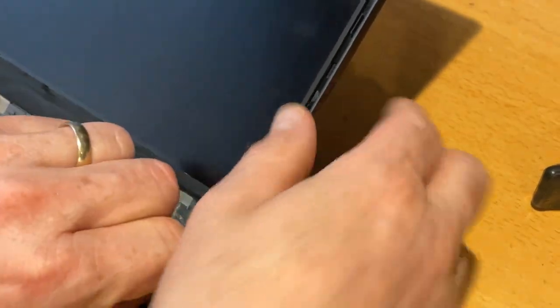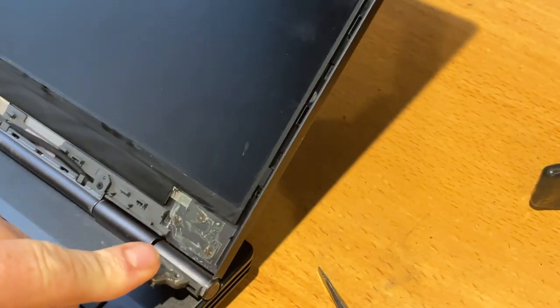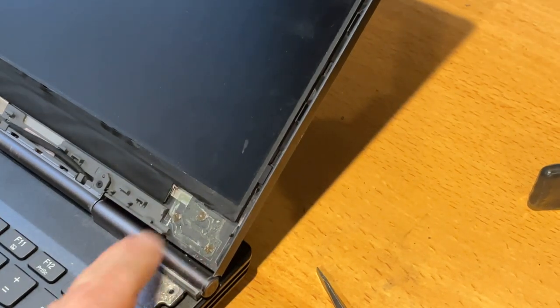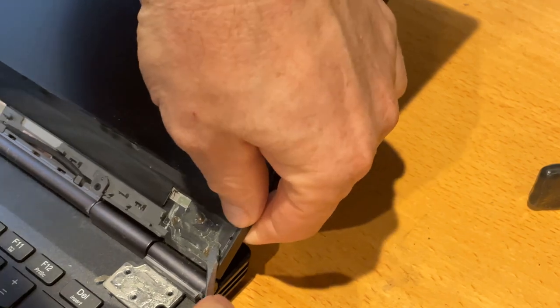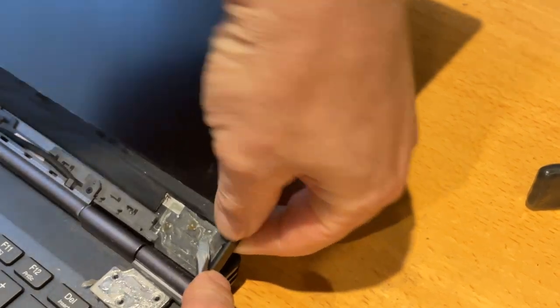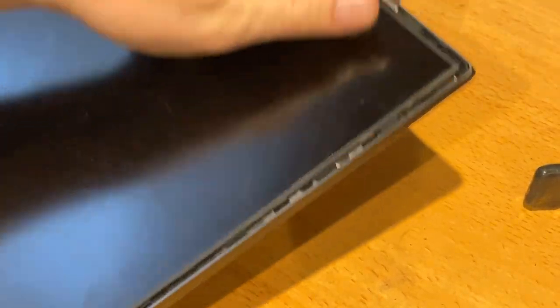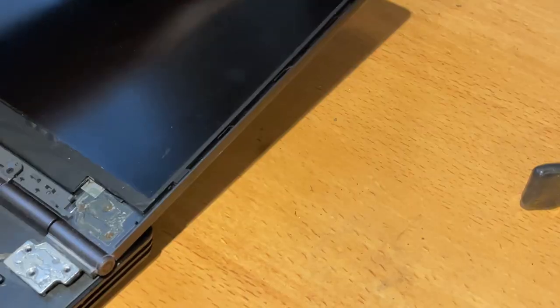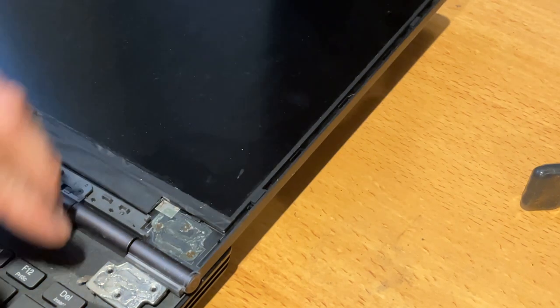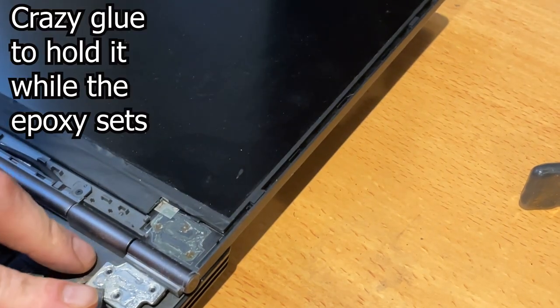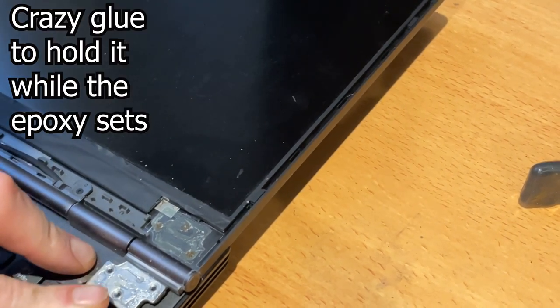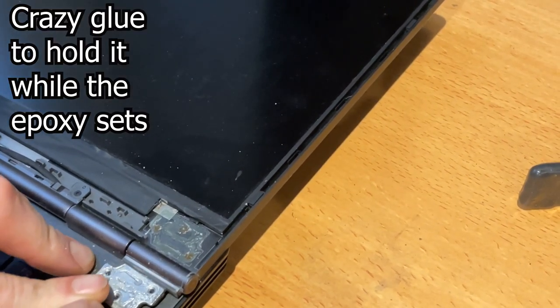This steel hinge, you can see I tried gluing it earlier with some sort of Gorilla Crazy Glue. That obviously didn't work. So what I'm going to do now is use more crazy glue, but then epoxy as well.